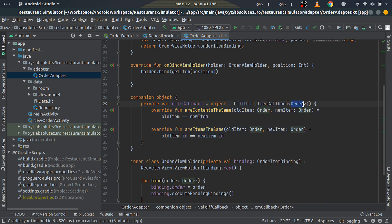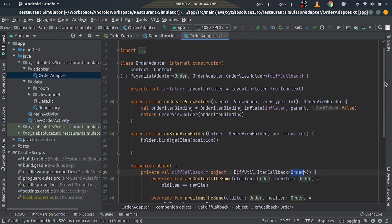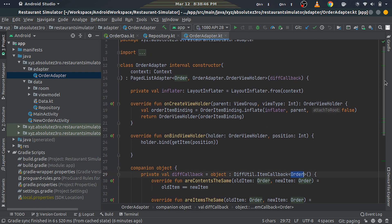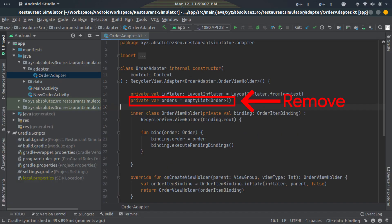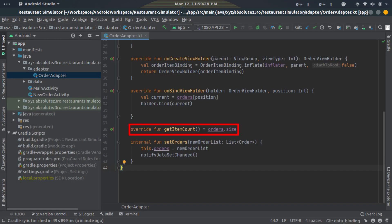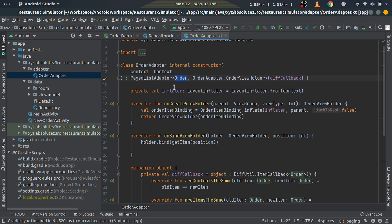We have a static object of DiffUtil.ItemCallback of type Order here, which we're passing to the constructor. Next, as you may have noticed, we've removed the list of Order which you have in your version, because we already passed in the type to our PagedListAdapter here and it manages the list itself. So remove the orders list variable, plus remove the getItemCount override method as it's already implemented by PagedListAdapter itself.